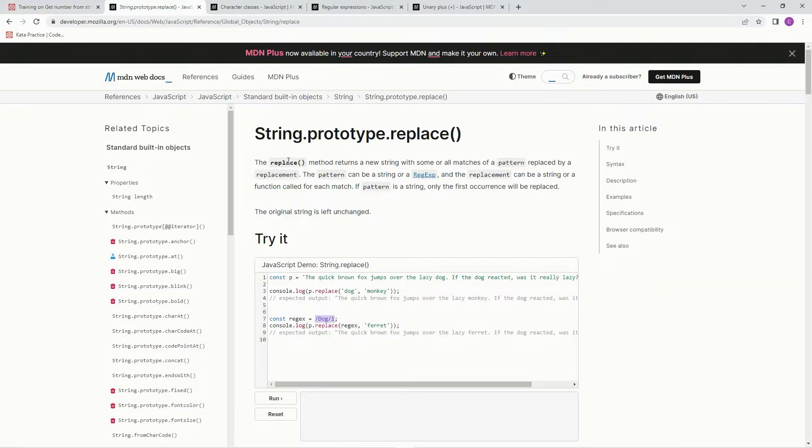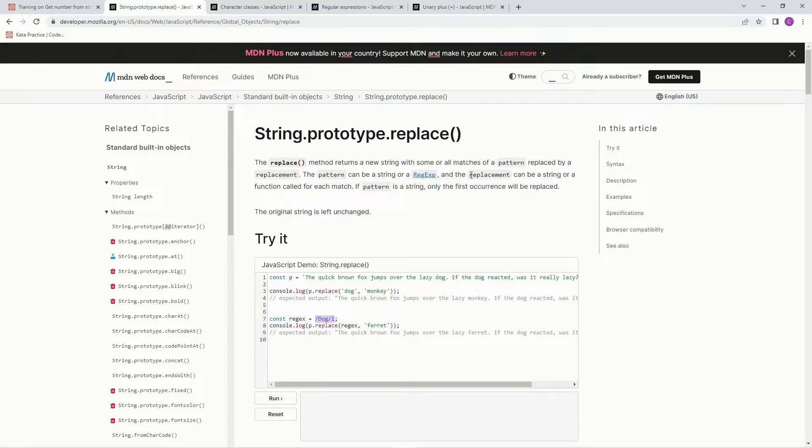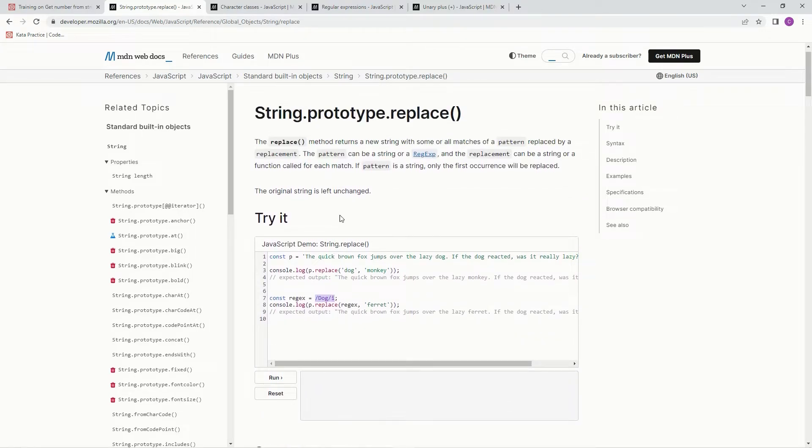The replace method returns a new string with some or all matches of a pattern replaced by a replacement. The pattern can be a string or regex and the replacement can be a string or a function called for each match. So we're gonna use some regex like this here and we're just gonna replace it with a string.